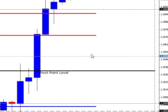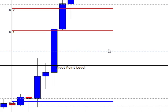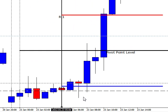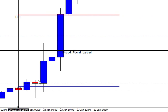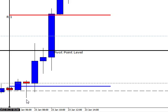Hi there, it's Jason here from 1hourforex and today is January 23rd 2012 and we're going to look at the setups here now. So basically here was our first opportunity of the trading window and as you can see there was no trade here because yes it bounced off this support.